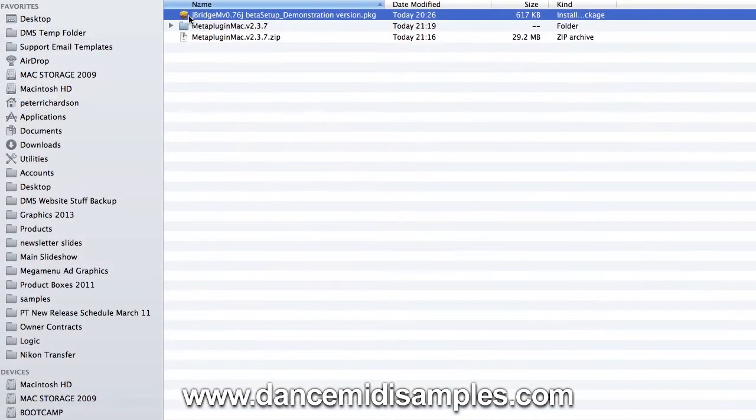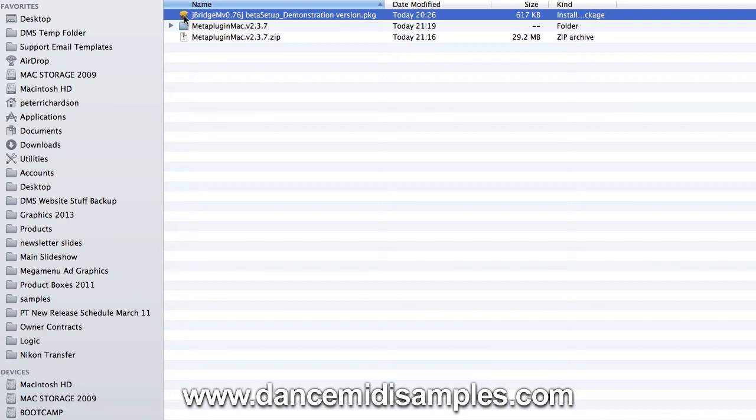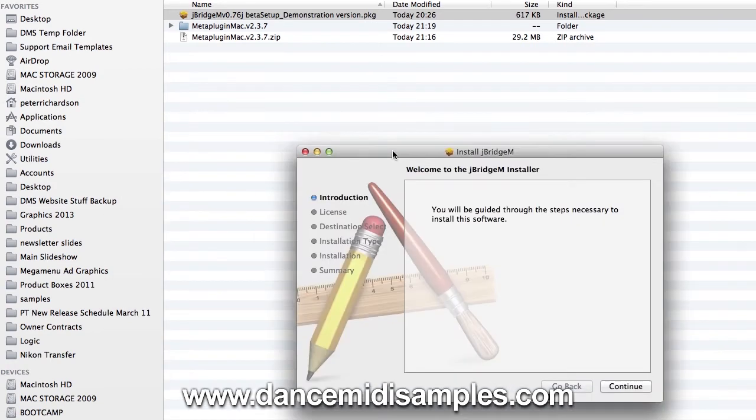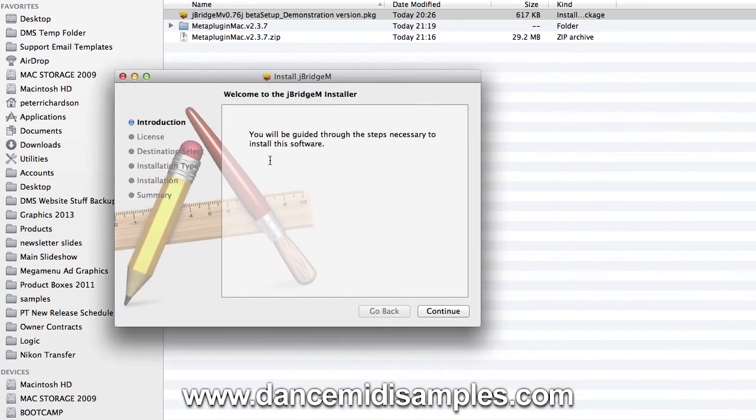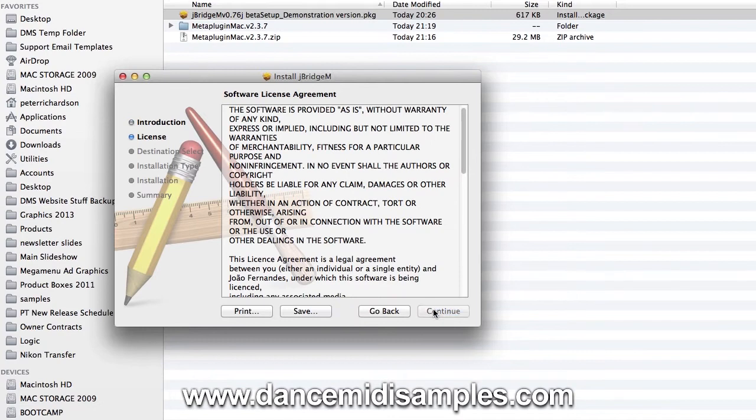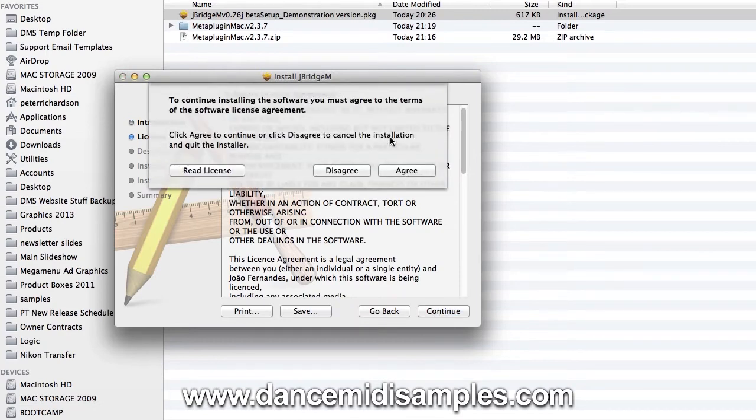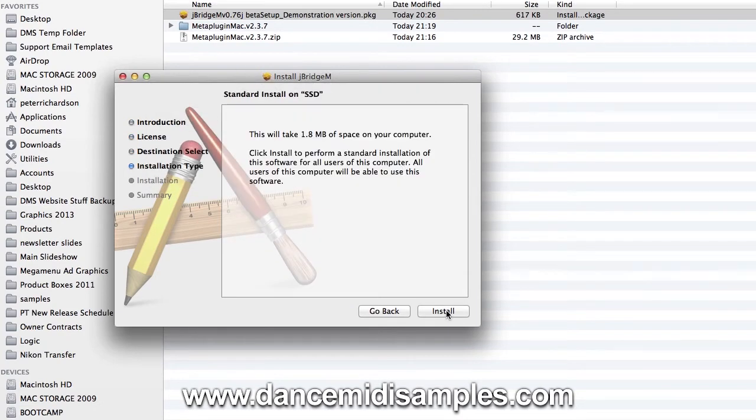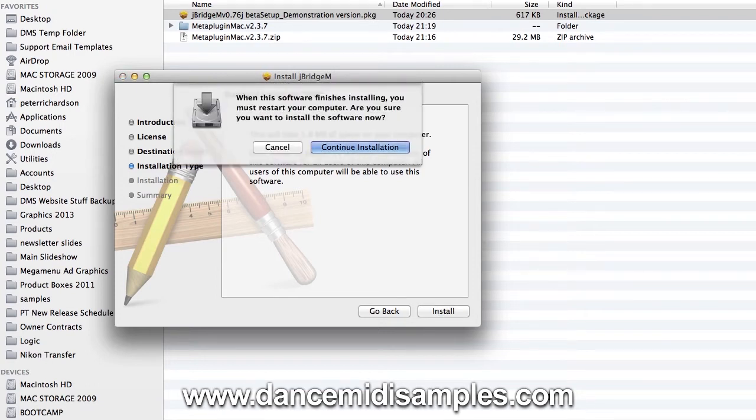I'm going to go ahead and launch the setup program for JBridgeM which you can see here. And we're going to be guided through the setup process. At that point you're going to be asked to restart, so agree to the terms and conditions, install the plugin, enter your password if you need one, and then continue with the installation.